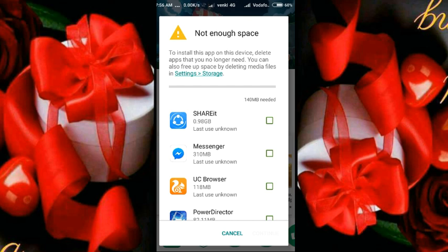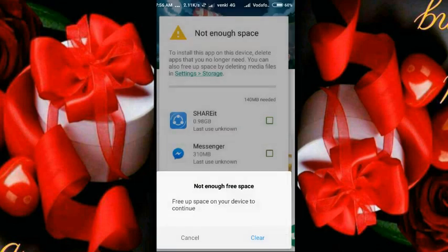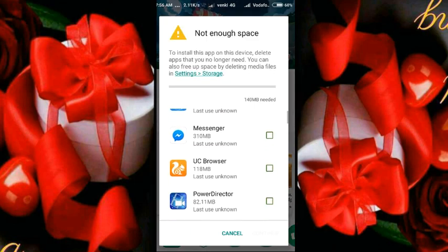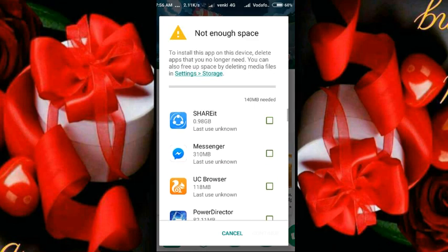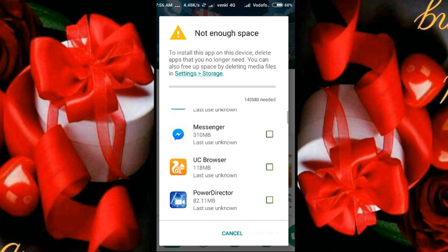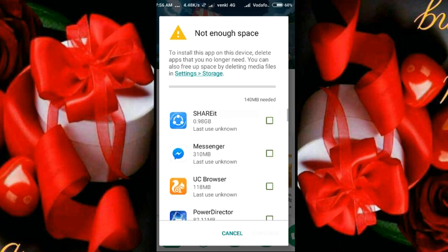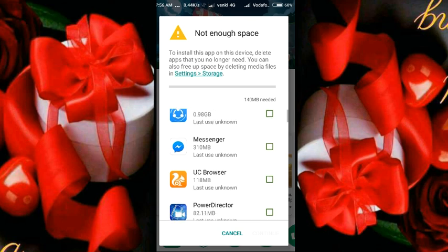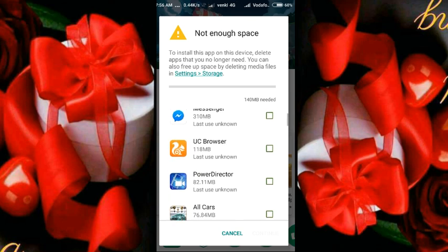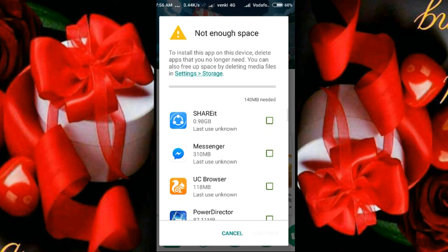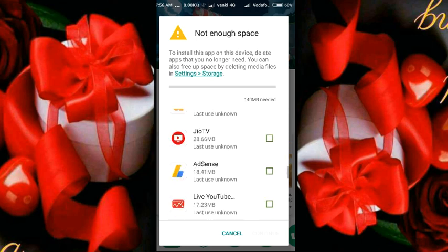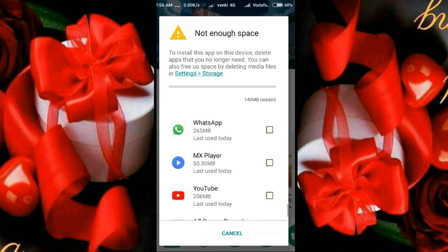We can install apps. We have Messenger at 10MB. Now we can install this app. We can download the class app. So we can install this game.